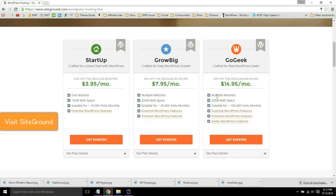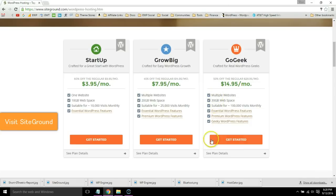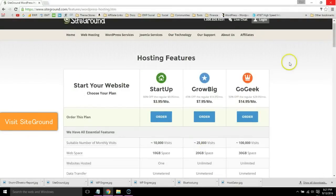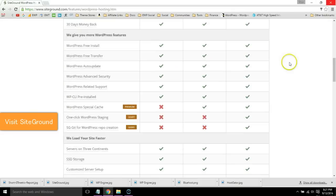Remember, SiteGround will migrate you for free, so it's as simple as signing up. If you want to see a side-by-side comparison of all their plans, you can see the 'see plan details' link.